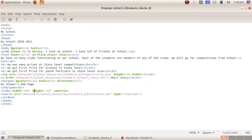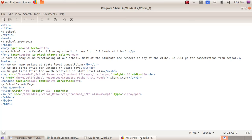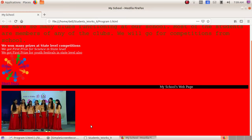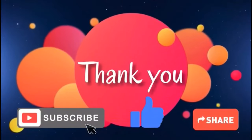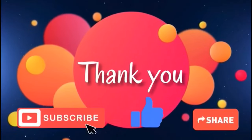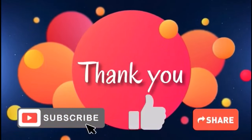Here, height 250 and width 400 are given to specify the size of this video.